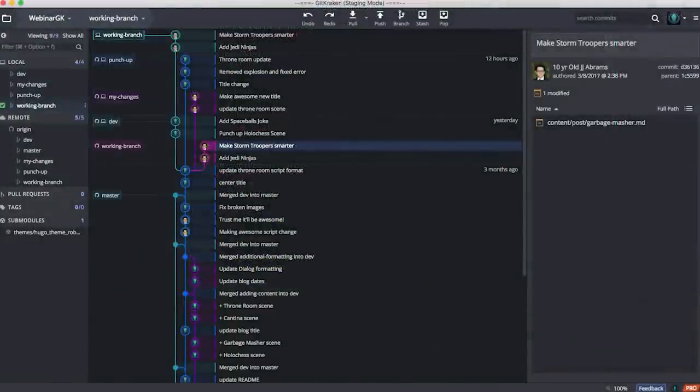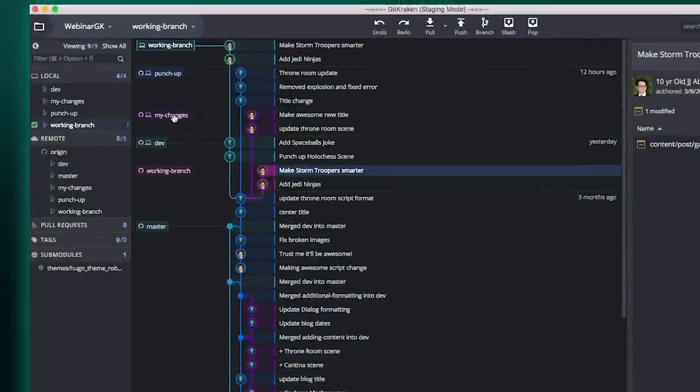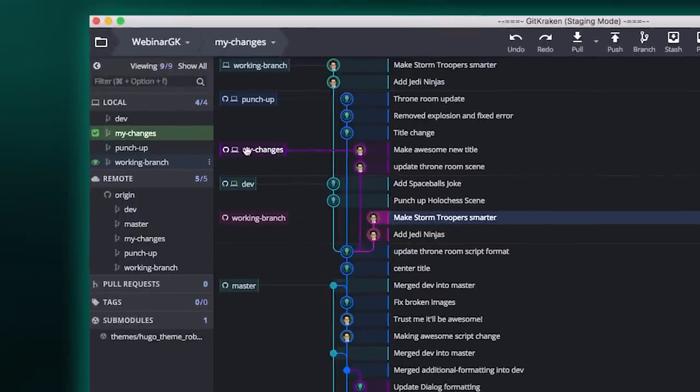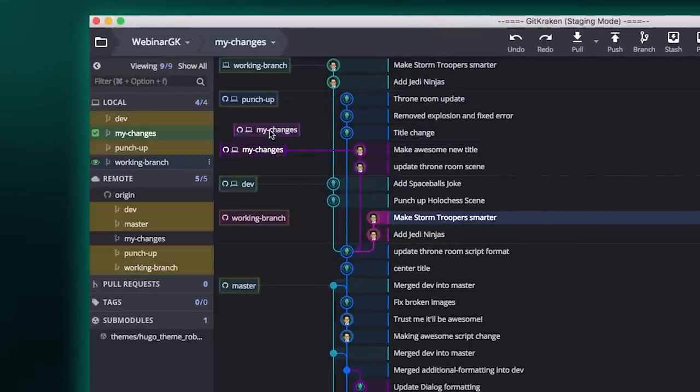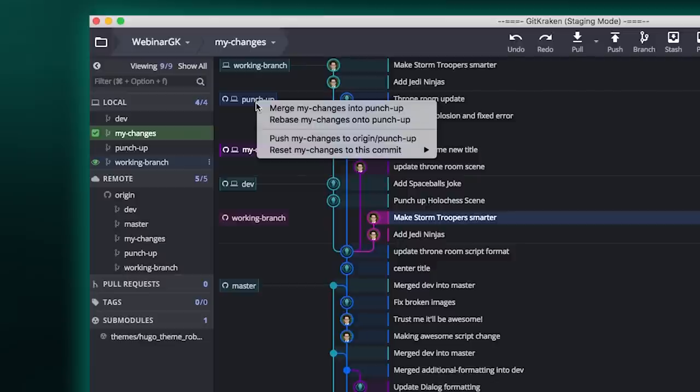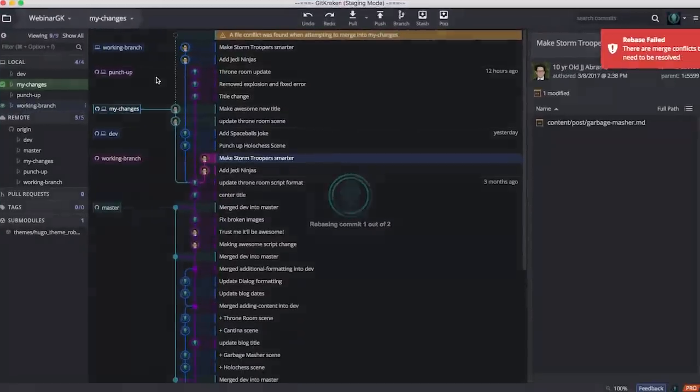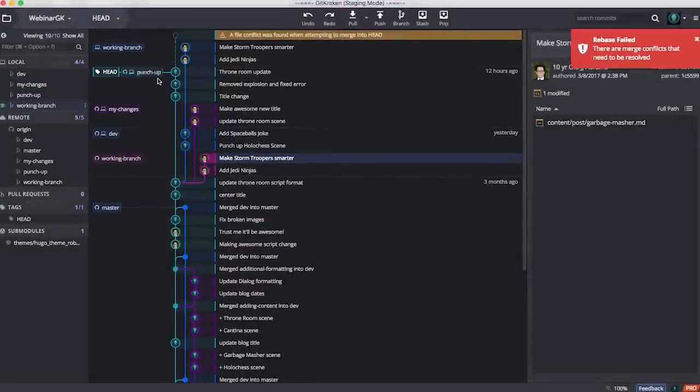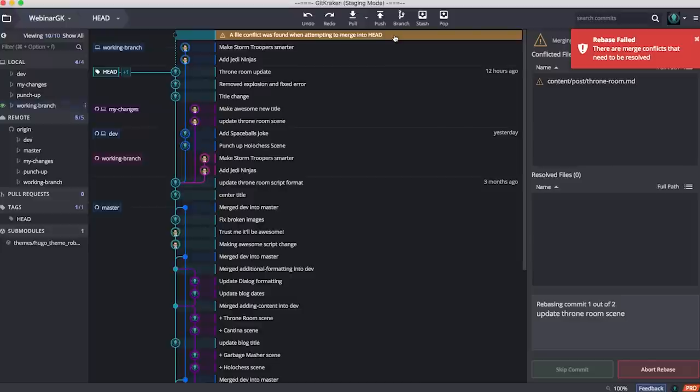So now let's take a look at doing those exact same changes in GitKraken. I've got my branch called MyChanges that I want to rebase on top of this punch-up that was done remotely. To do this, we just drag and drop and click Rebase MyChanges on top of punch-up. Now we would expect to actually get a merge conflict because we did the same thing in the command line.